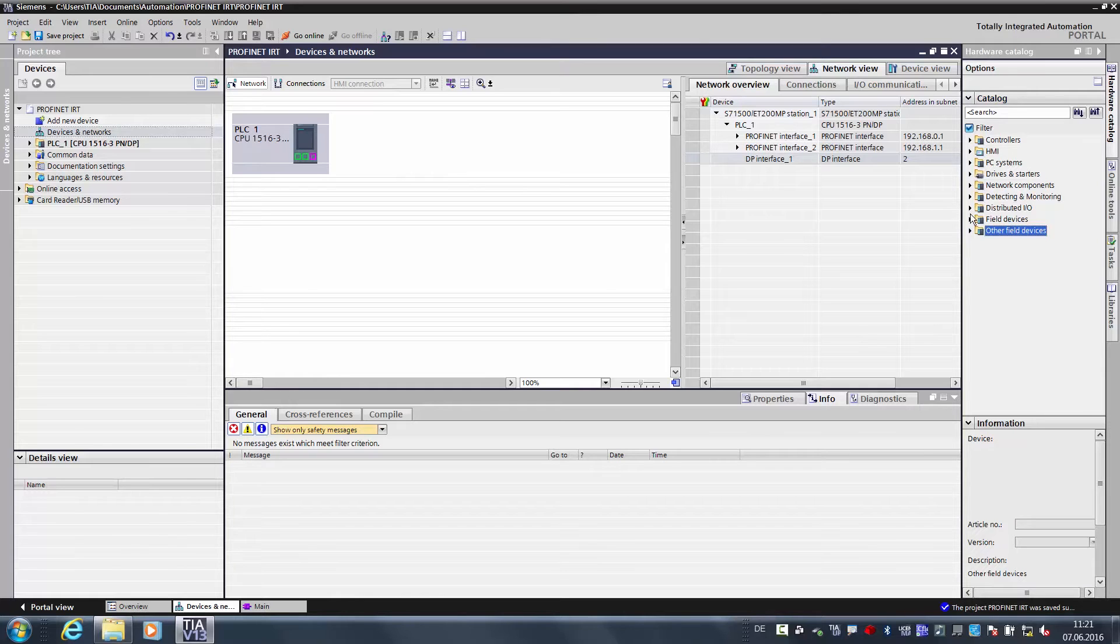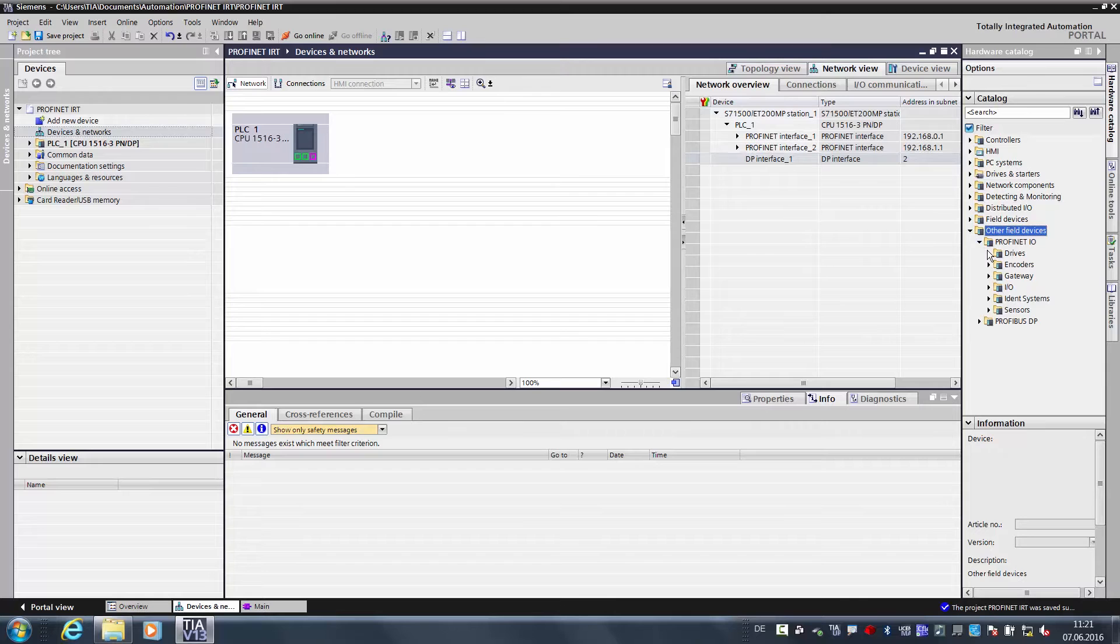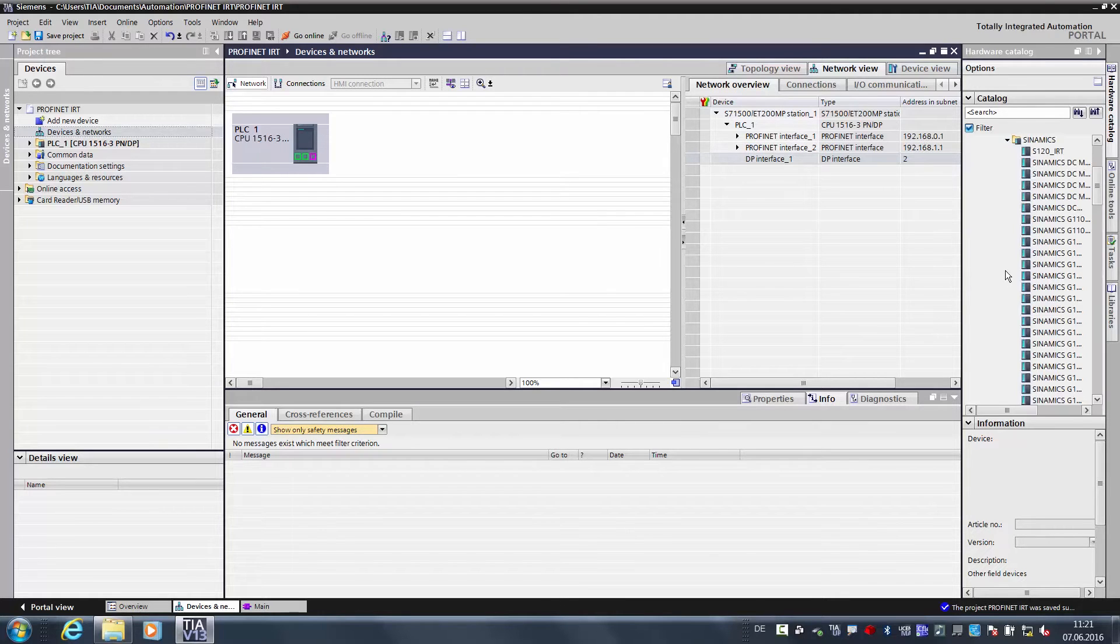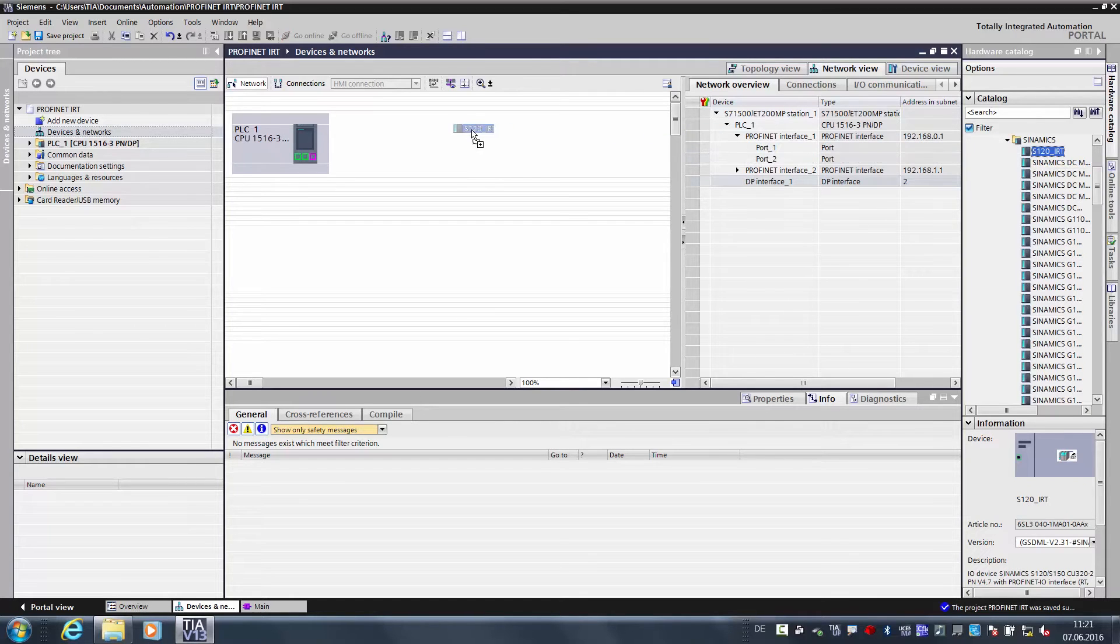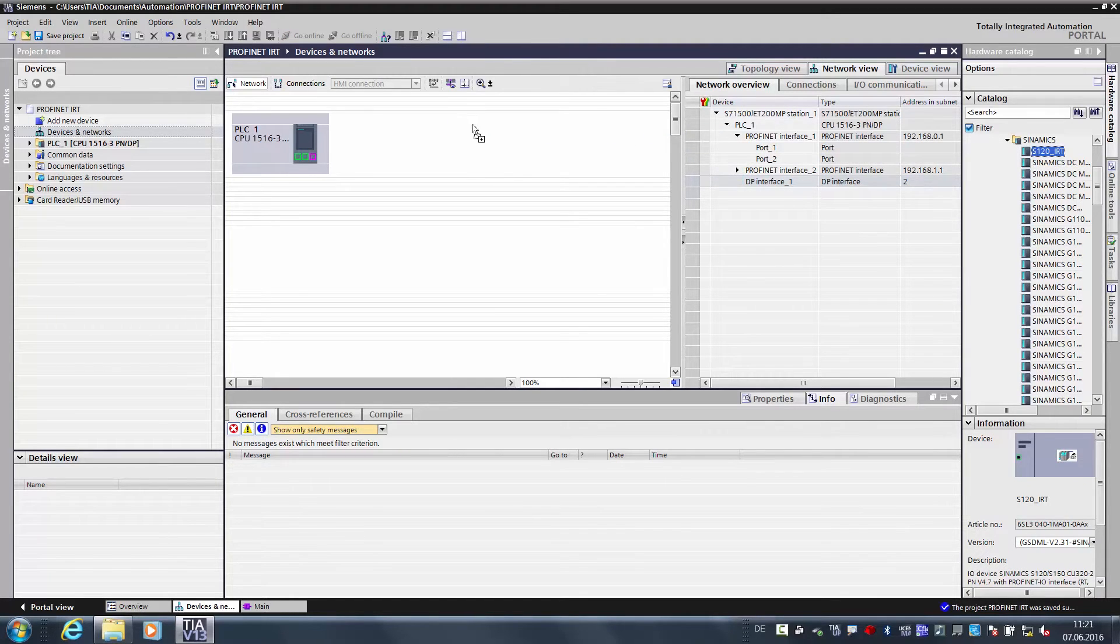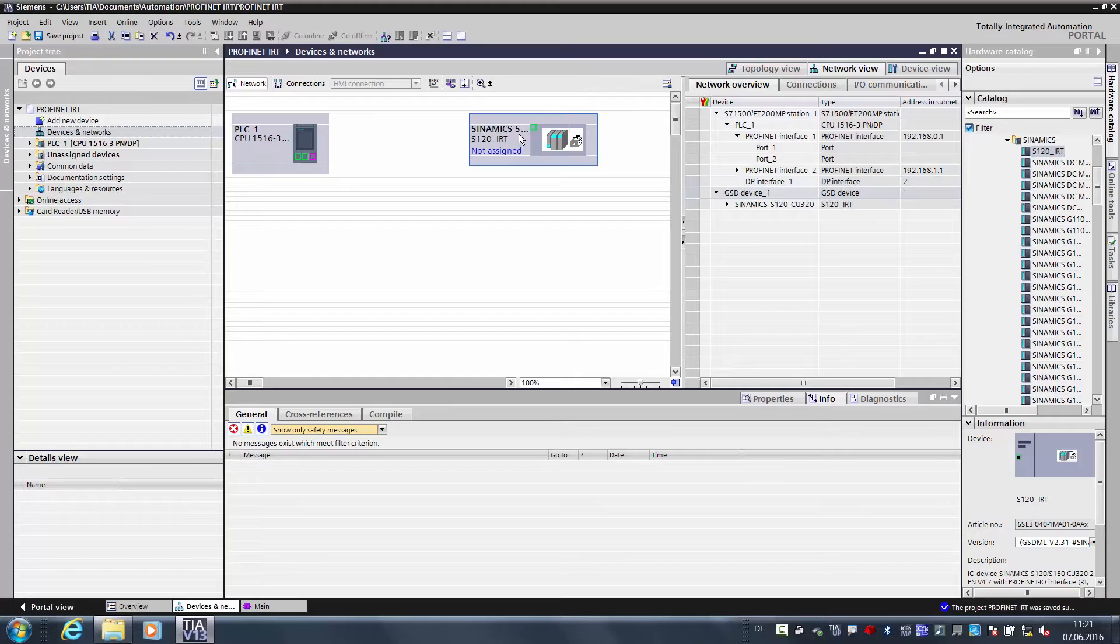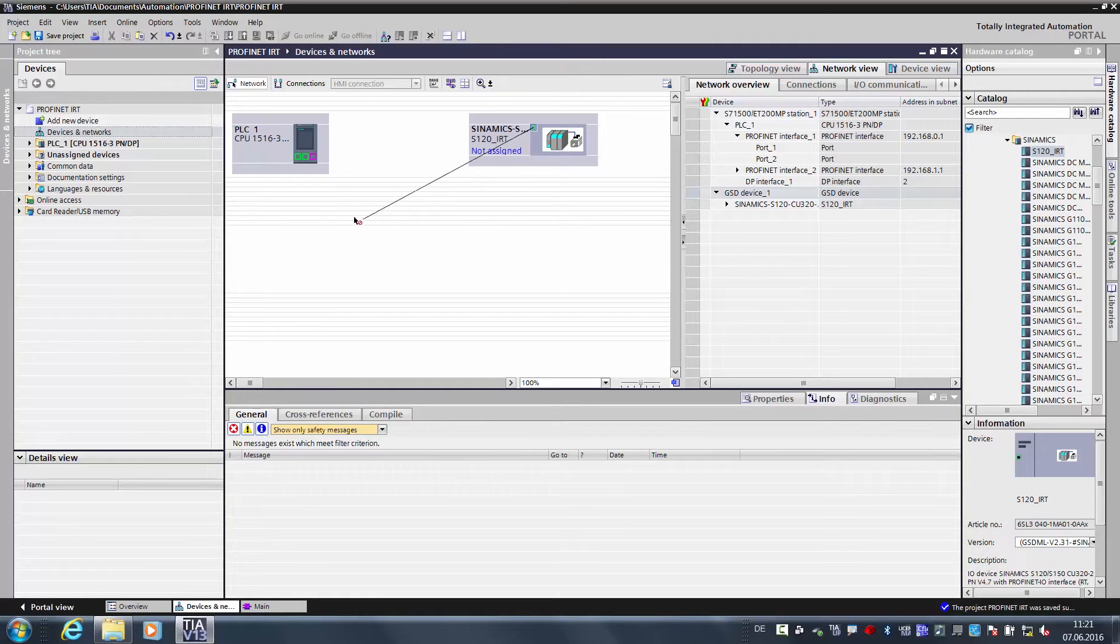Now I would like to integrate the drive into the project. To do so, I go into the hardware catalog, open the additional field devices, PROFINET IO, DRIVES, Siemens, CINAMICS, and CINAMICS S120 is the exported GSD file that I would now like to import. And I will now use drag and drop to connect the drive to the S7-1500.